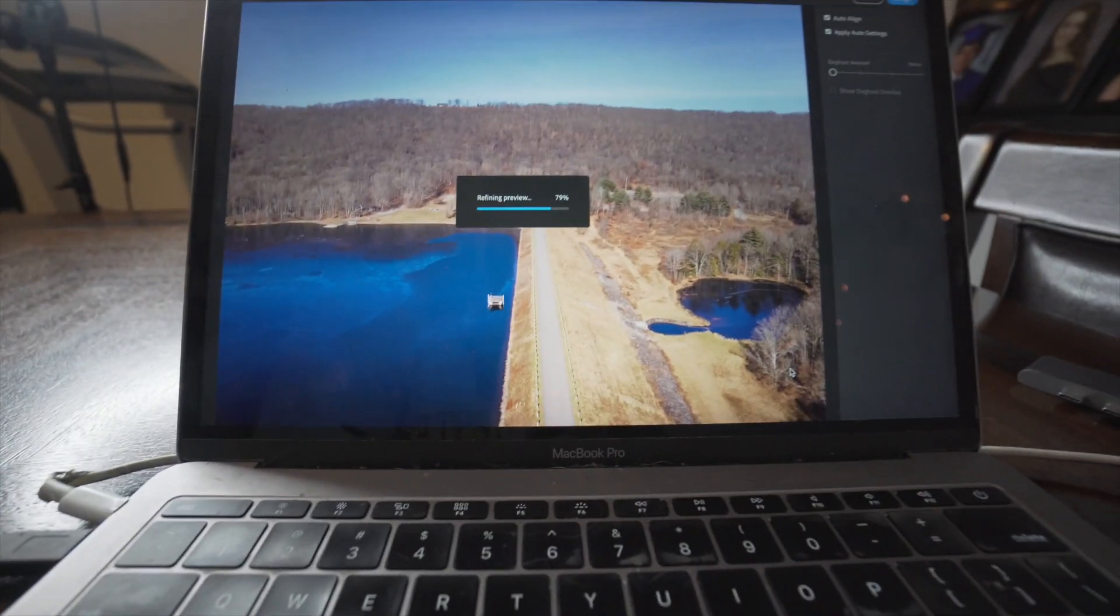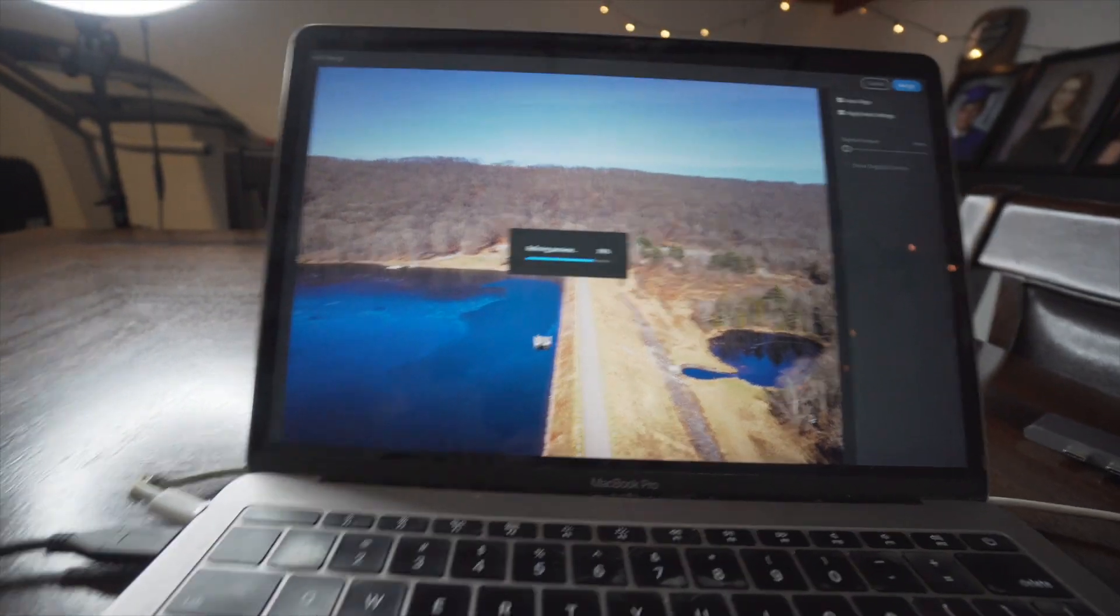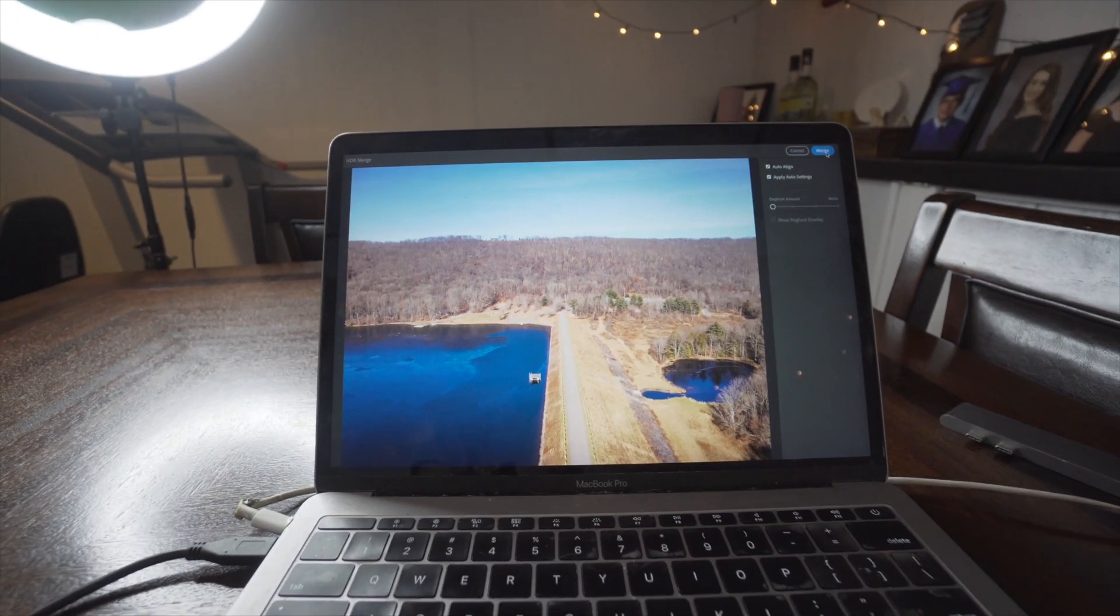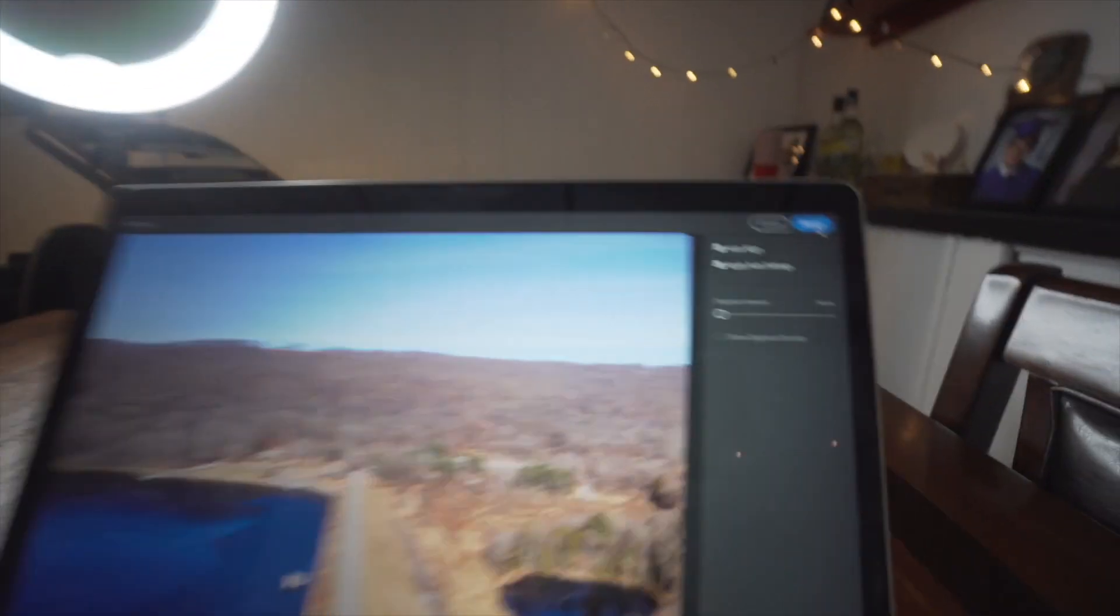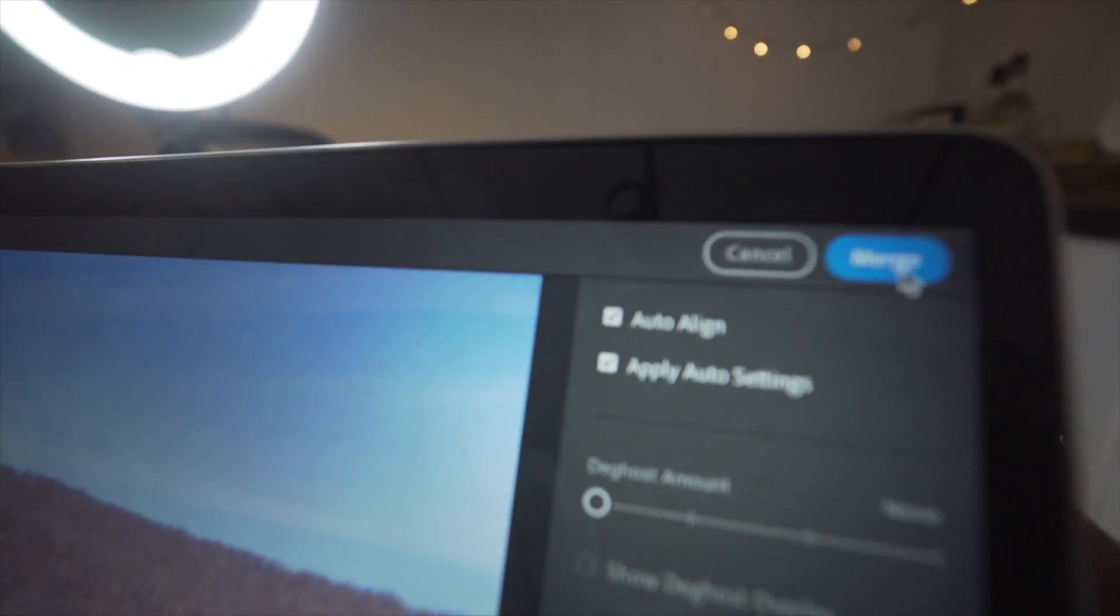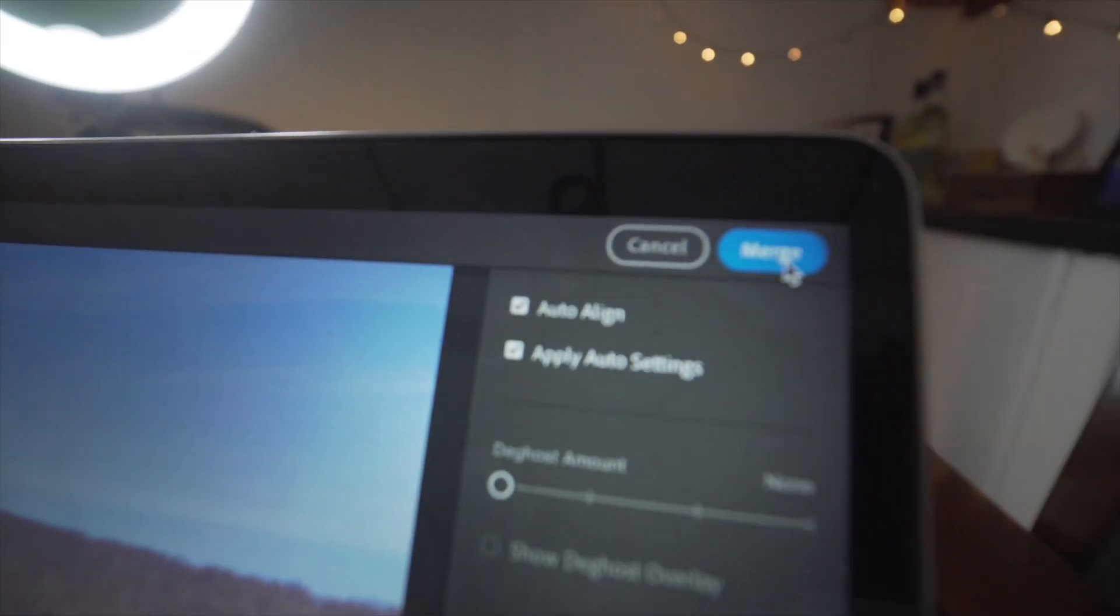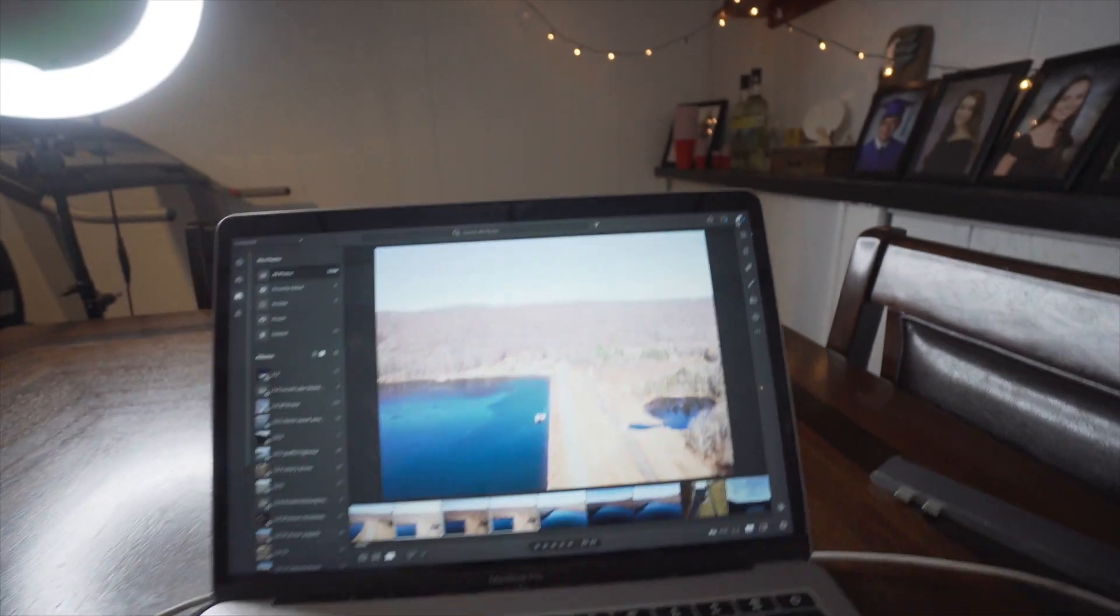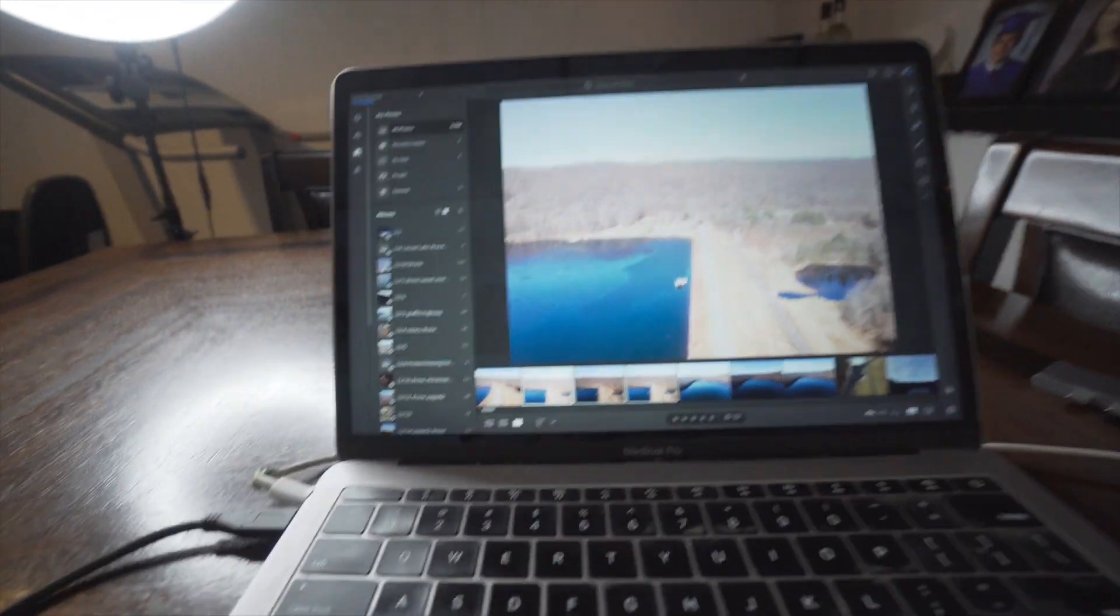This is what the three photos look like together. That's just a preview. Then I'm going to click merge up here in the top right corner. So now that all the exposures are merged together to create this one high dynamic range photo, I'm going to begin my basic editing.